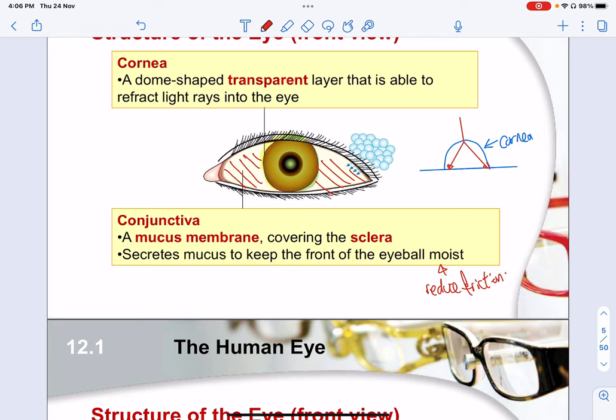Your eyeball is also able to move about — left, right. To aid in that movement, you want to reduce friction. Hence the mucus.